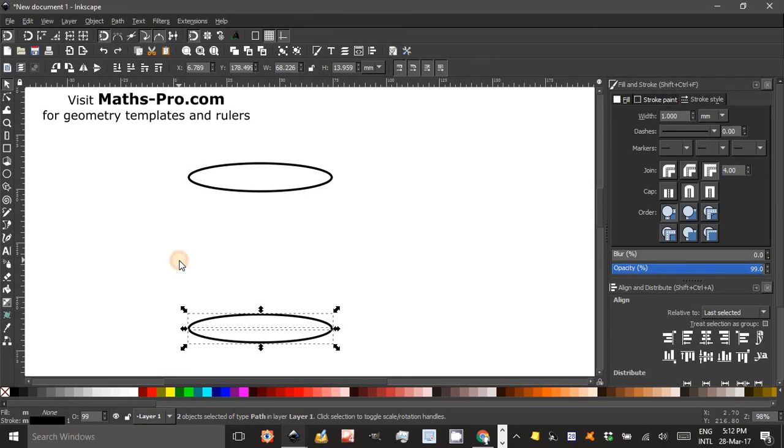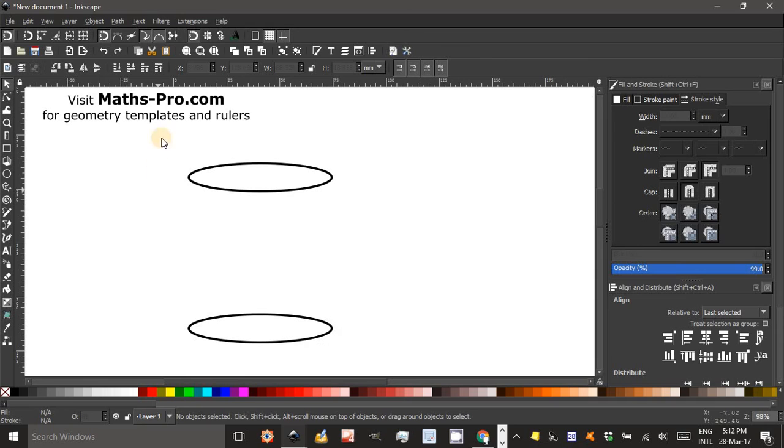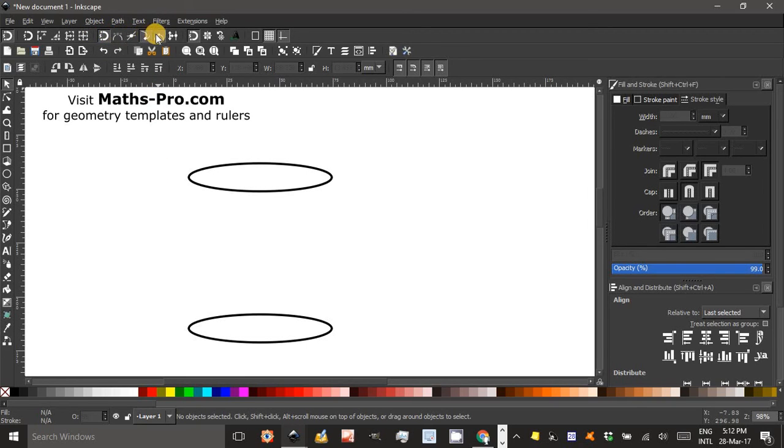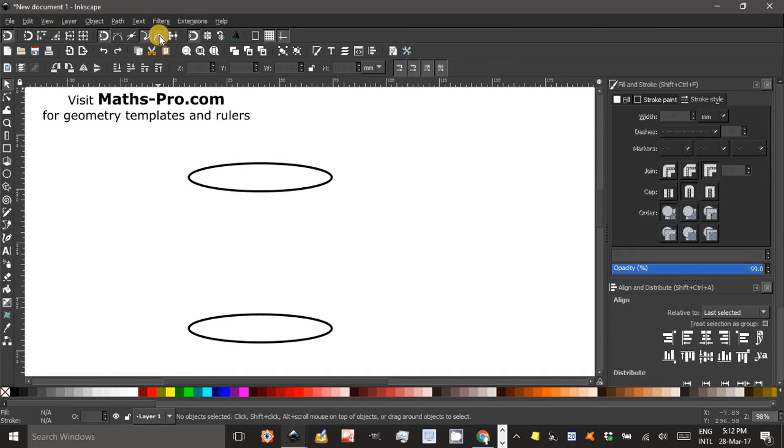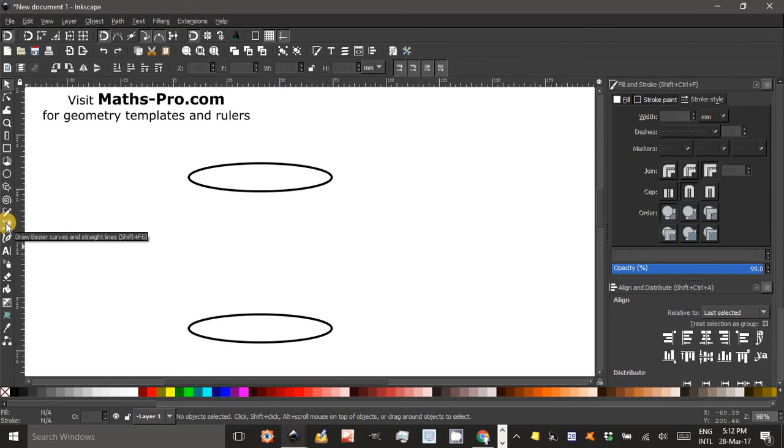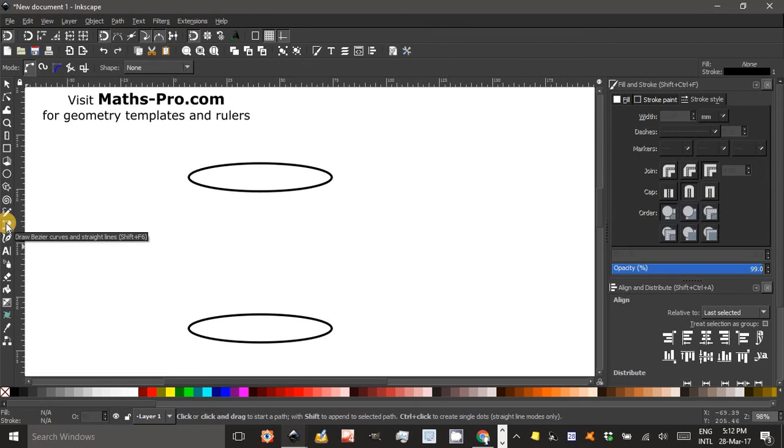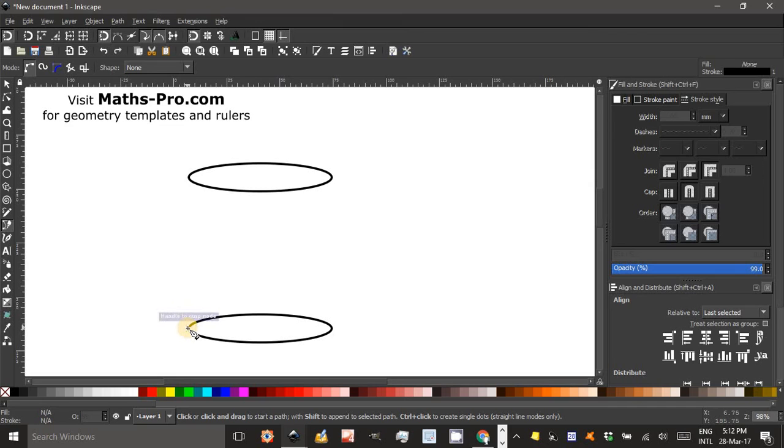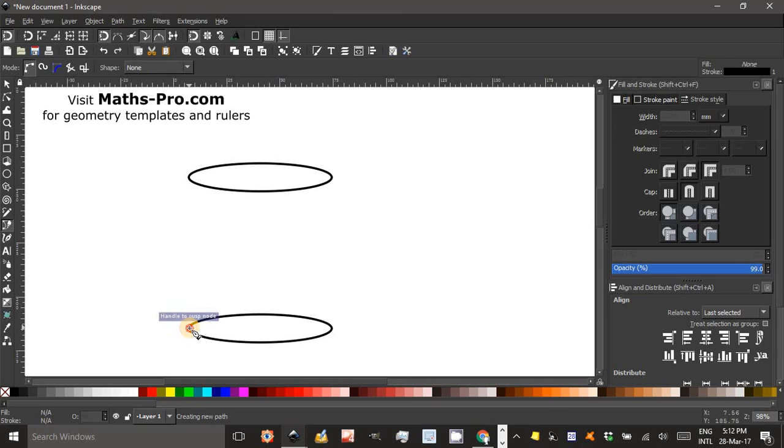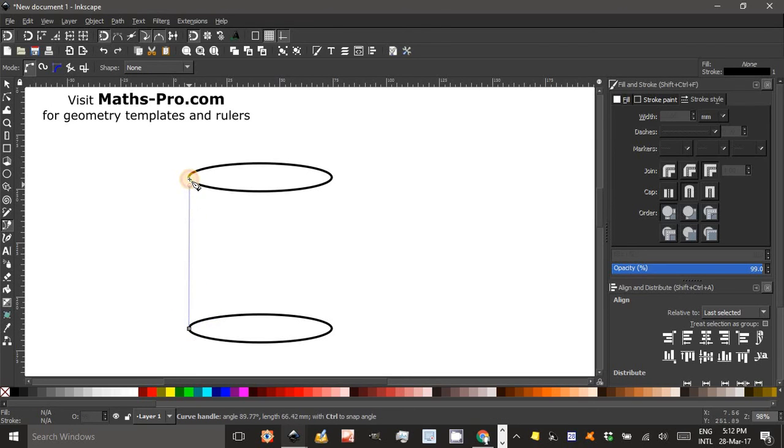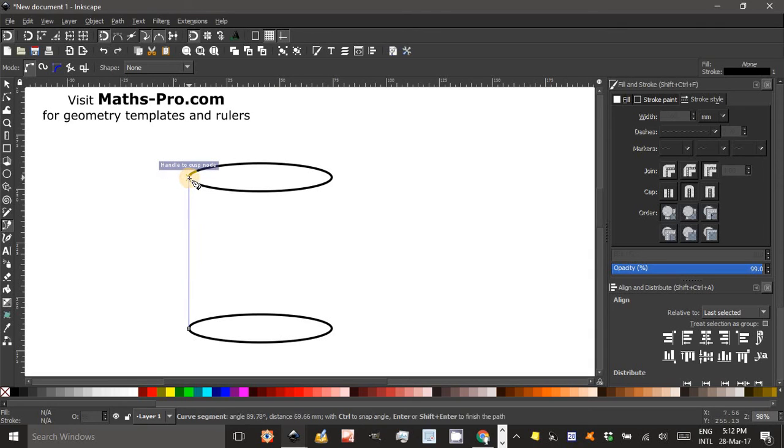Now clicking off let's just go up to the Snap to Nodes section in the toolbar, ensure that Snap to Smooth Nodes including quadrant points of ellipses is on and click the Bezier tool which can draw straight lines and curves. You'll see a little confirmation cross come up, click and let go.